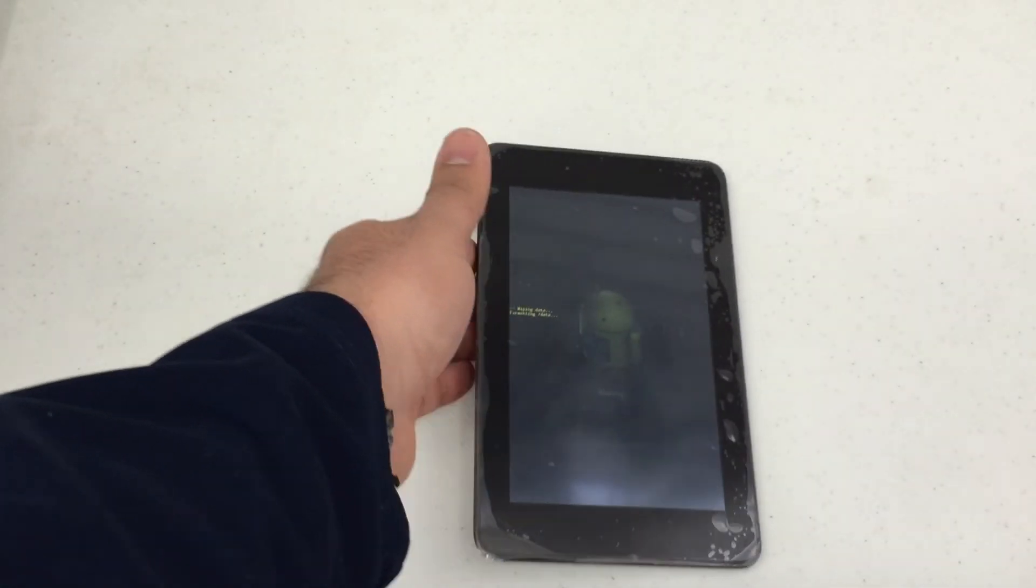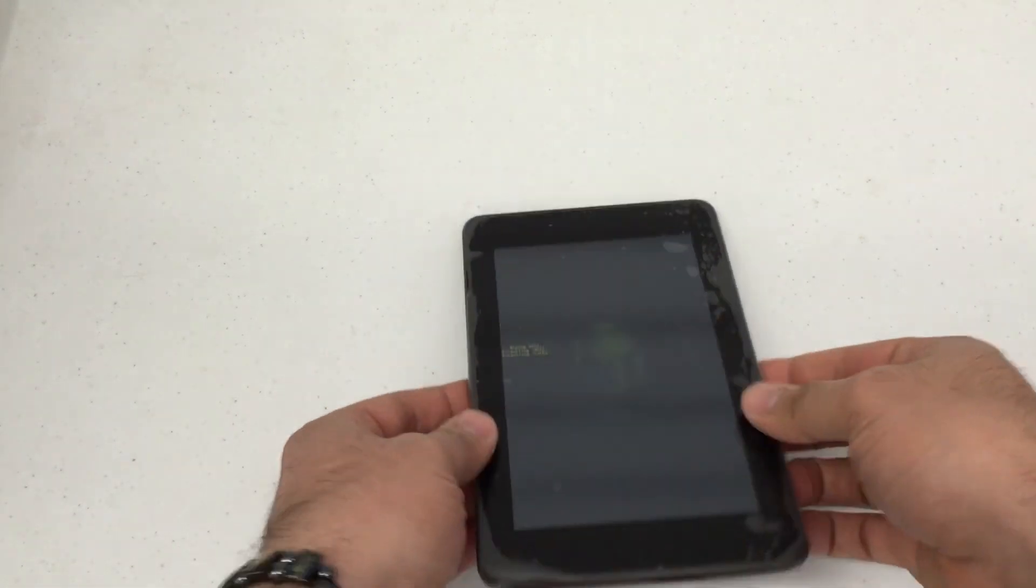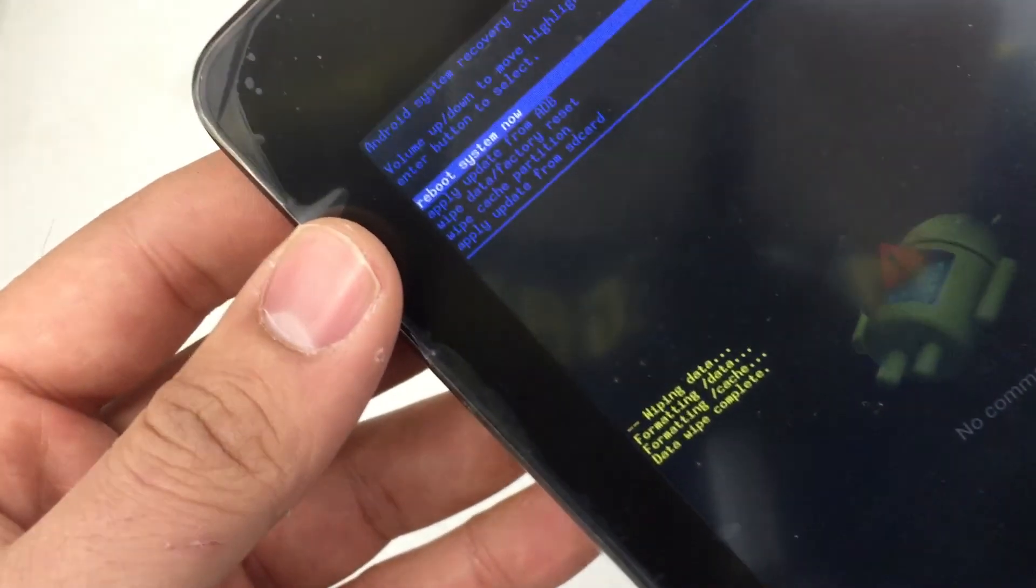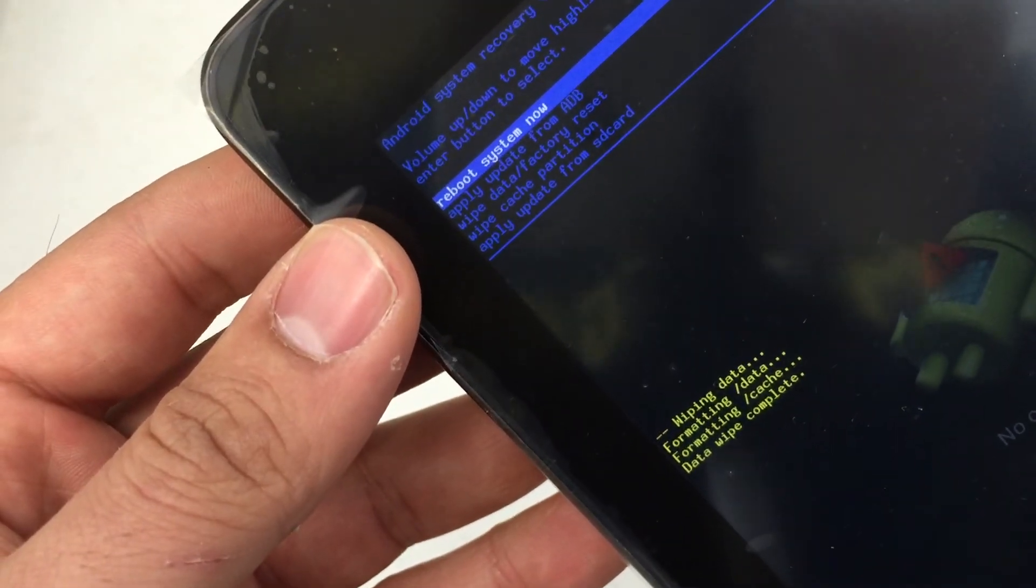This may take a few minutes so we'll go ahead and sit this down. There we go. It's about to finish. So there we are. Data wipe complete.